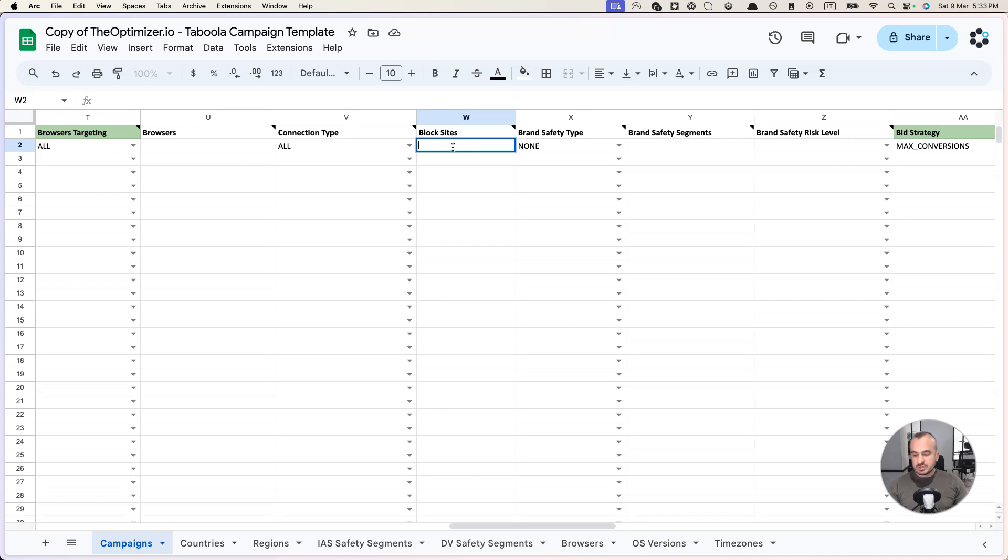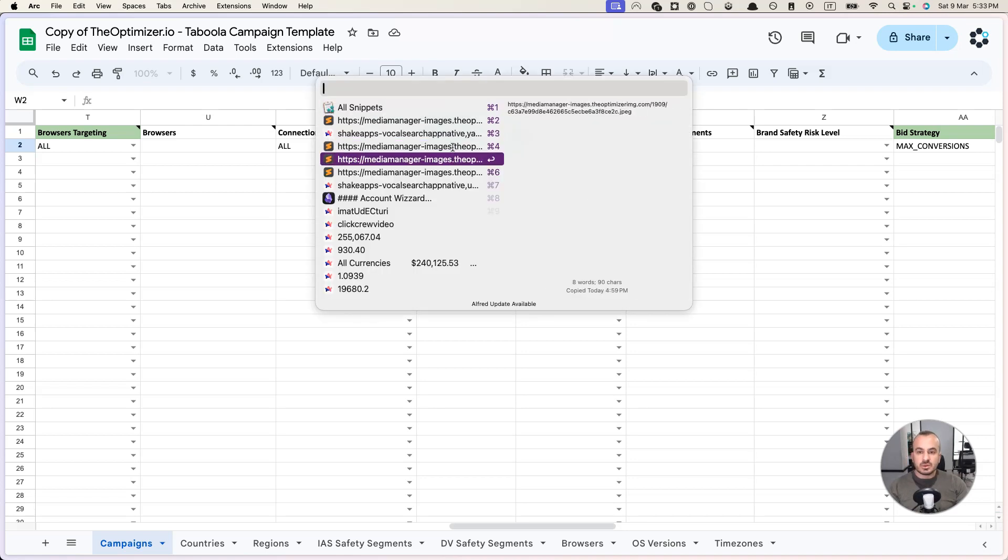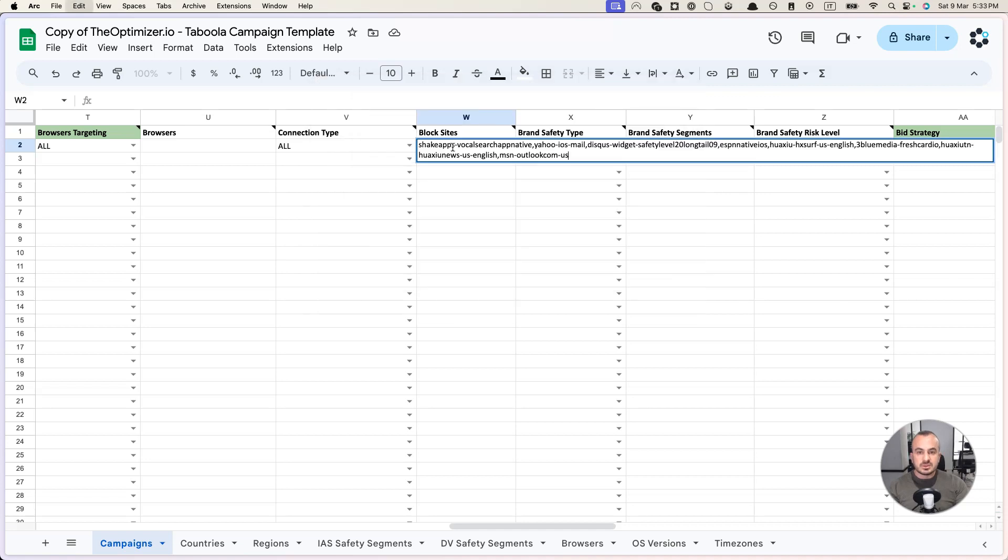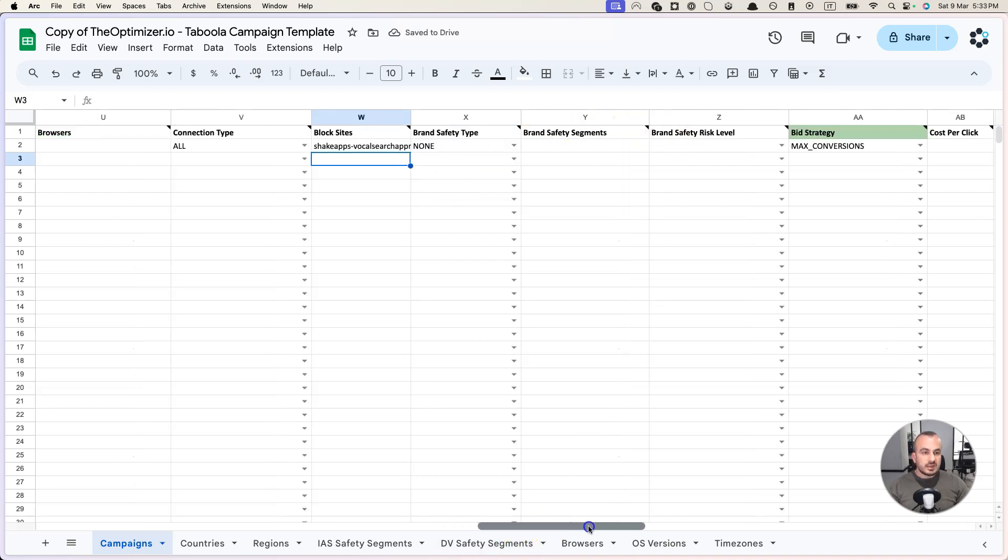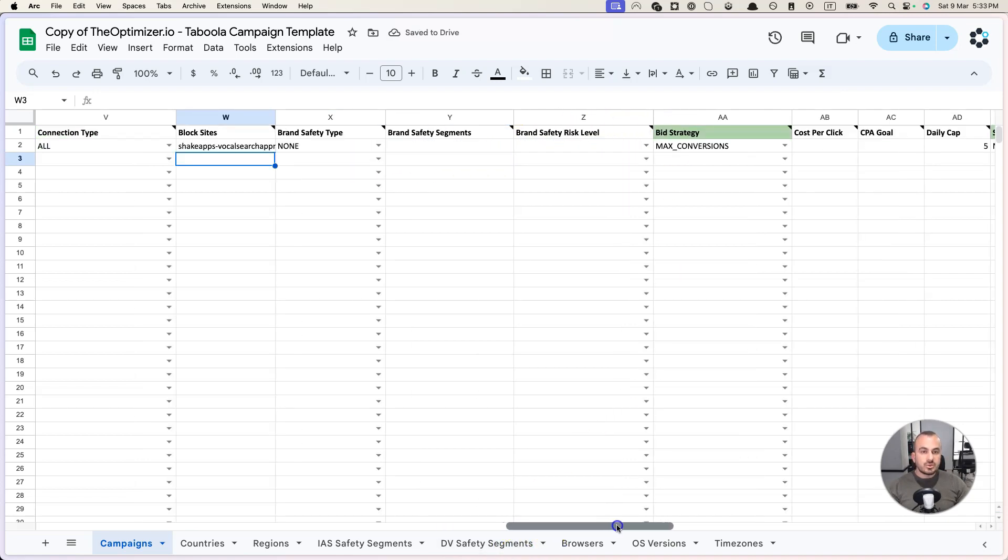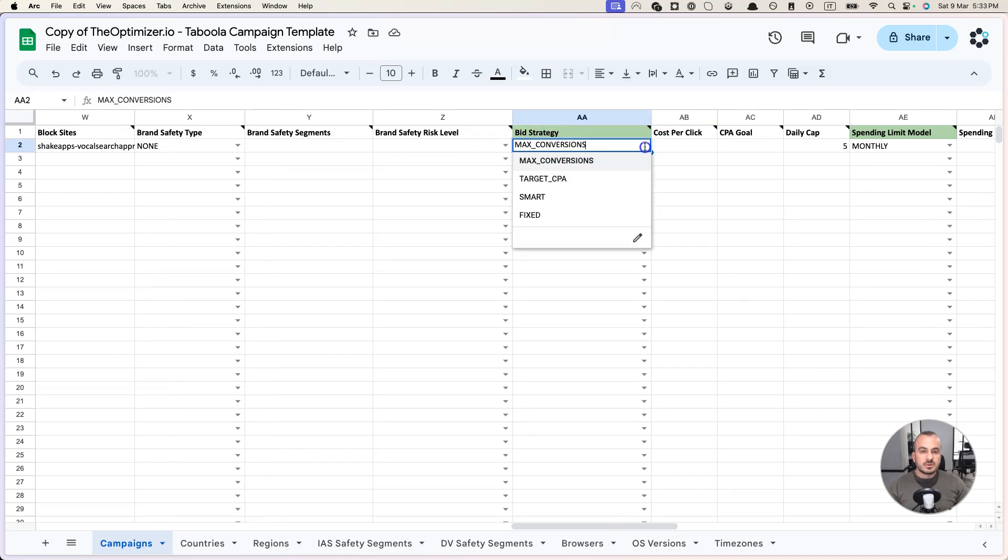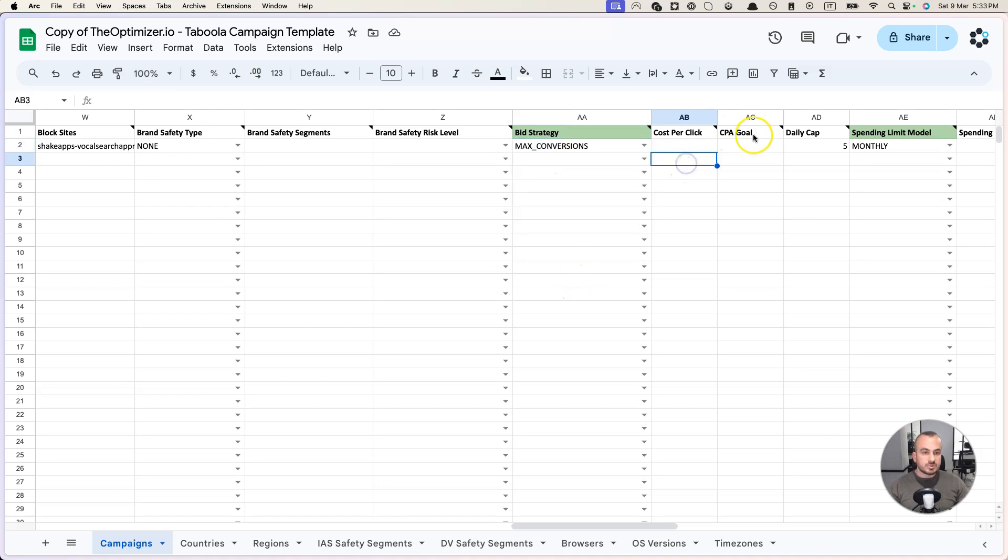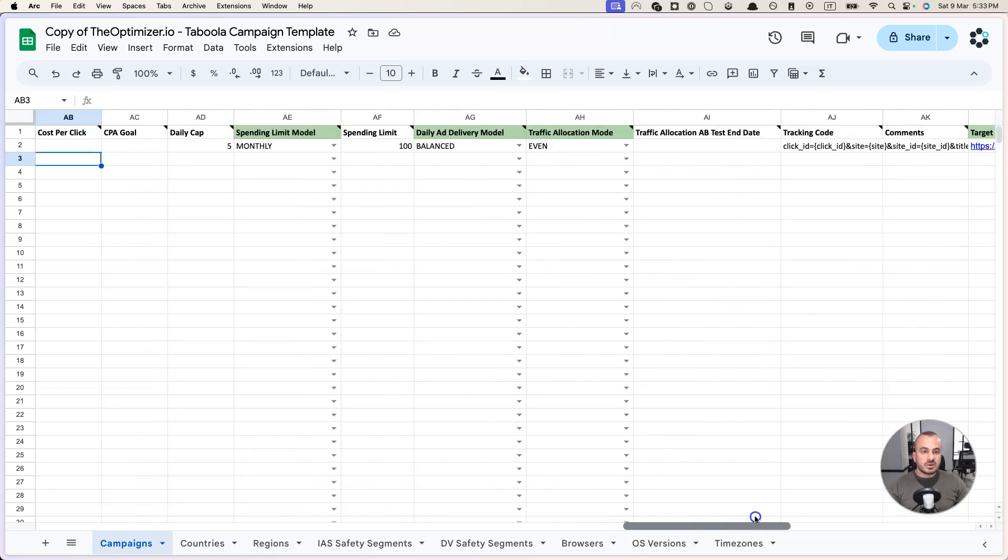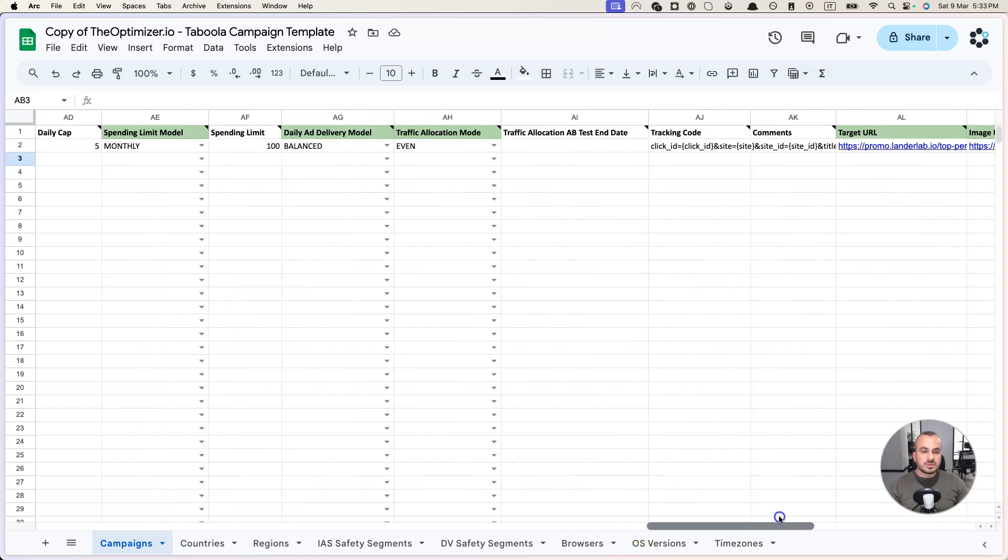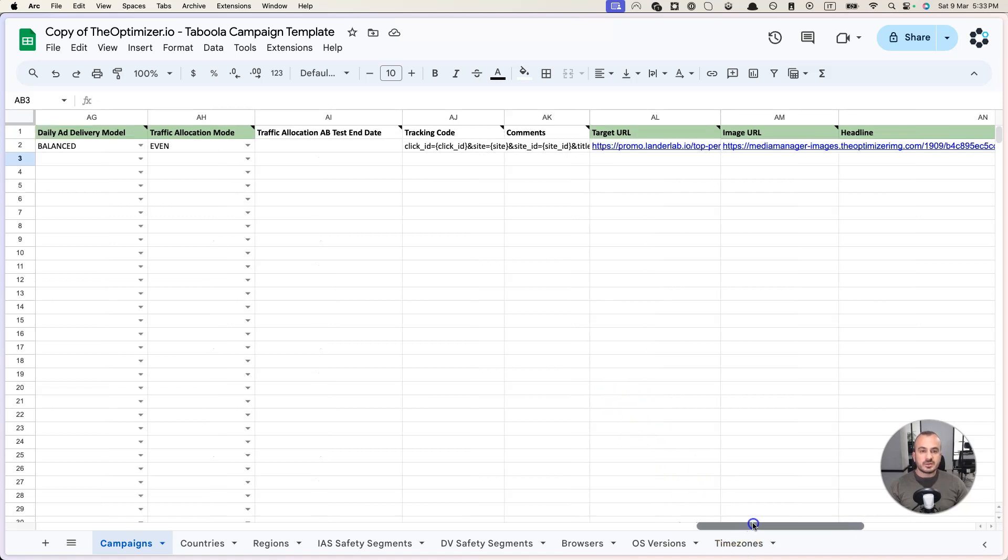You can specify a list of sites that you want to block in comma separated format. For example, let's say you want to block all these sites here. Let's continue. You can specify some bidding strategy if it is max conversion or target CPA or smart or fixed cost per click, CPA goal, spending limit, daily cap, etc. All these options. You can specify a tracking code, comments. Basically every setting that you see on Taboola is also available here in this Google Sheet template.